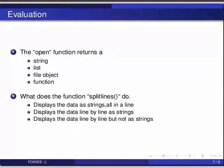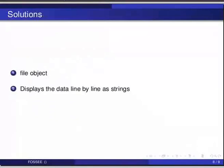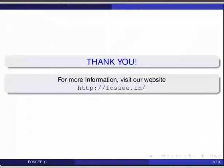Now let's look at the answers. For the first one, the function open returns a file object. The function splitlines displays the data line by line as strings. We hope you have enjoyed this tutorial and found it very useful. Thank you.